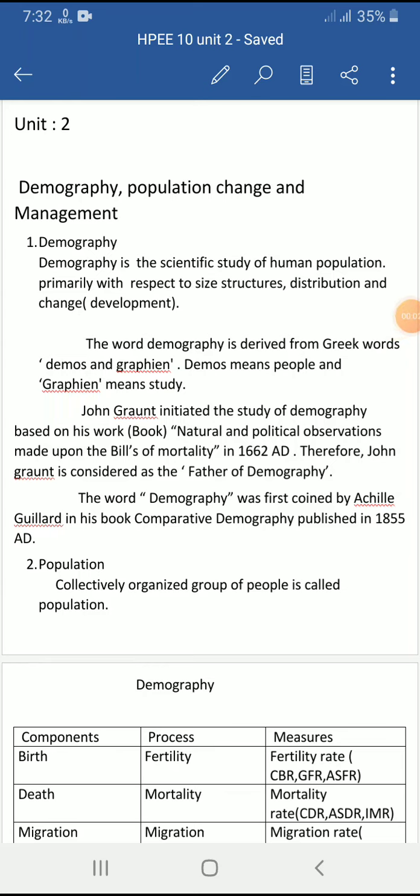We are discussing Unit 2 of SPEE Grade 10, covering demographic populations and management. This video is made for review purposes. Demography, in simple words, is the scientific study of human population. It basically deals with size, structure, distribution, and change of population.